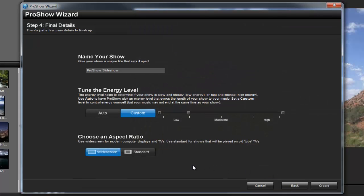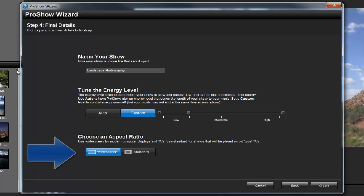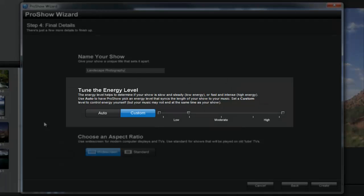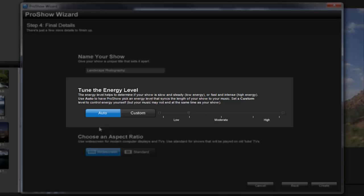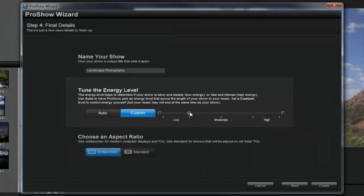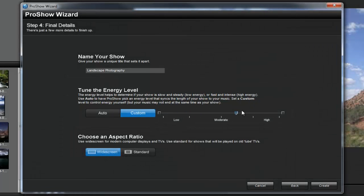Step 4 is the last step in the wizard. Here, you'll set your show's name and choose an aspect ratio for your show. By default, this is set to widescreen. In the middle of the window, you'll find the option to adjust the energy level for your show. The Auto option will automatically pick an energy level that syncs the length of your show to your music. If you choose Custom, you can move the slider to determine whether or not you want a faster or slower paced show.